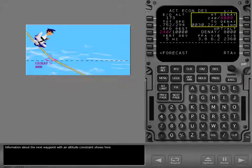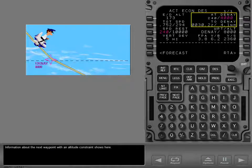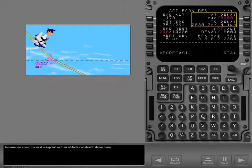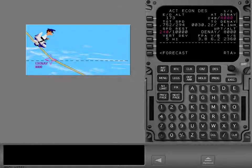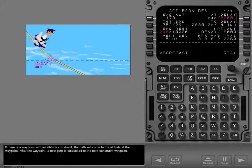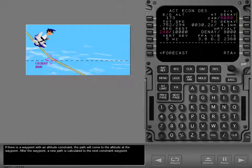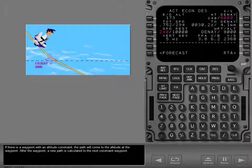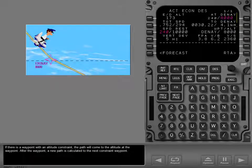Information about the next waypoint with an altitude constraint shows here. If there is a waypoint with an altitude constraint, the path will come to the altitude at the waypoint. After the waypoint, a new path is calculated to the next constraint waypoint.